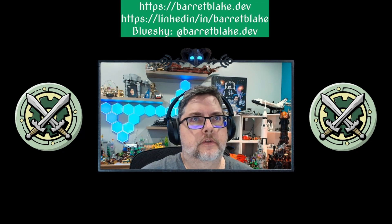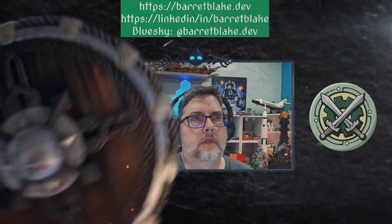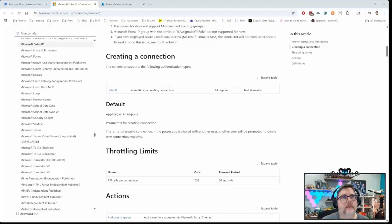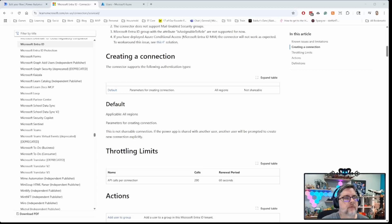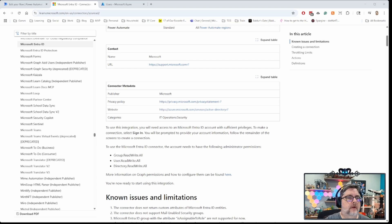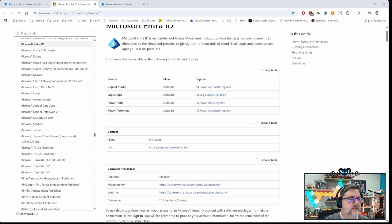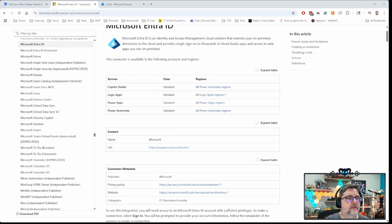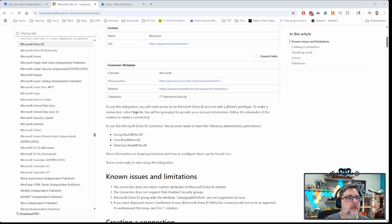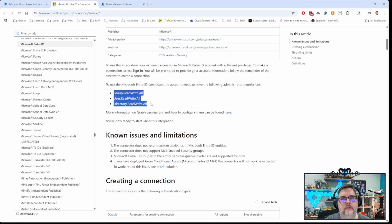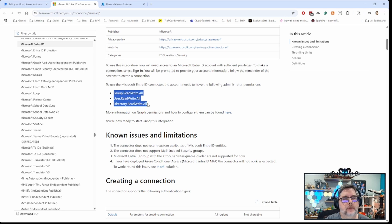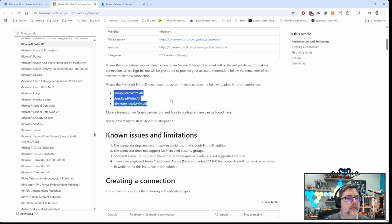So let's jump over to the browser and just kind of walk through some of the features that are available in Entra ID with Power Automate. Here we've got the information about the Entra ID connector. As you can see, it's available for Logic Apps, Power Apps, Power Automate, Copilot Studio. And there are a couple of things to remember. So the user that is going to be given access to this connector has to have several administrator permissions in order to be able to do or see anything. So you need the group read-write-all, user read-write-all, and directory read-write-all into the Entra ID domain.